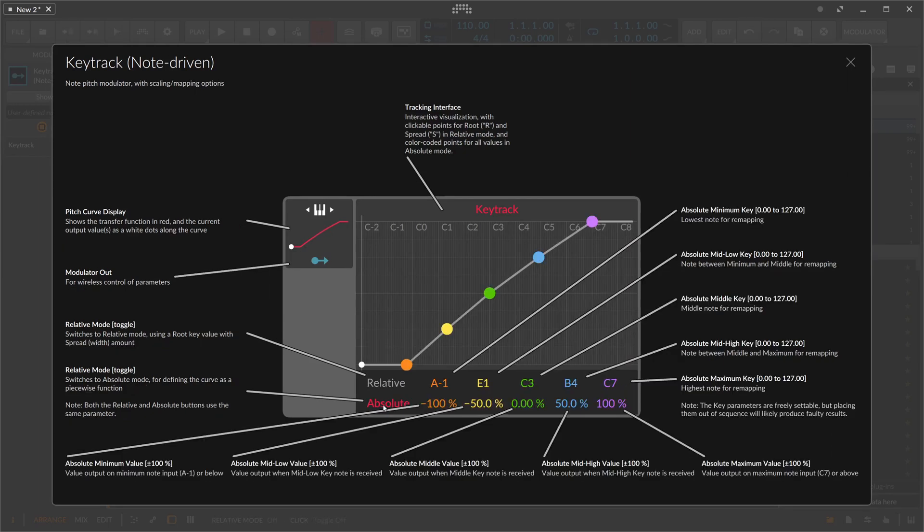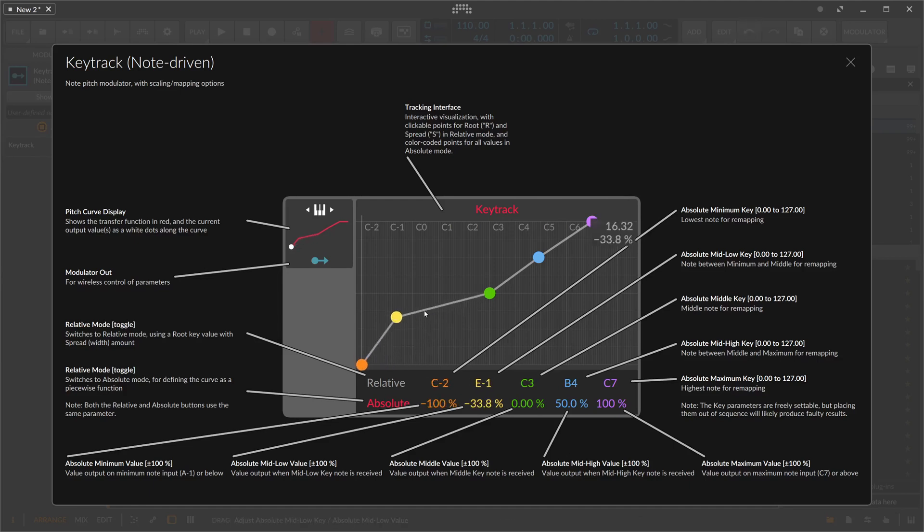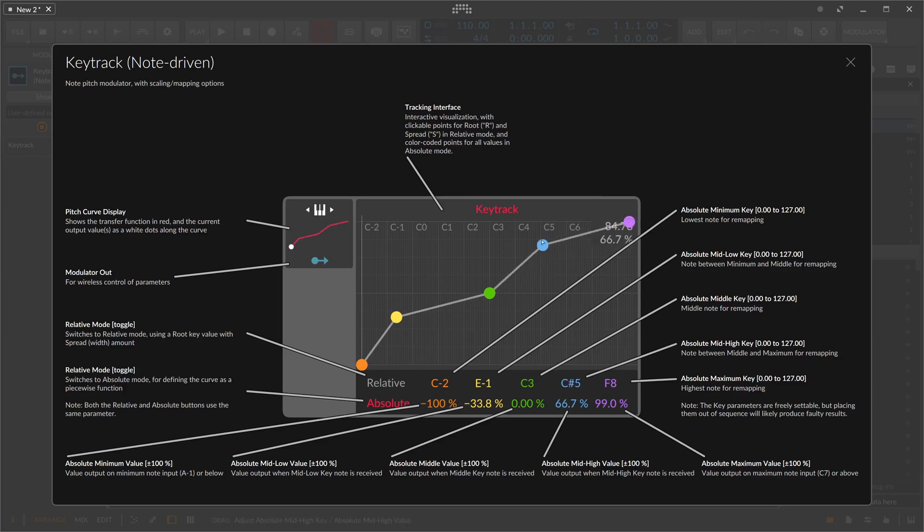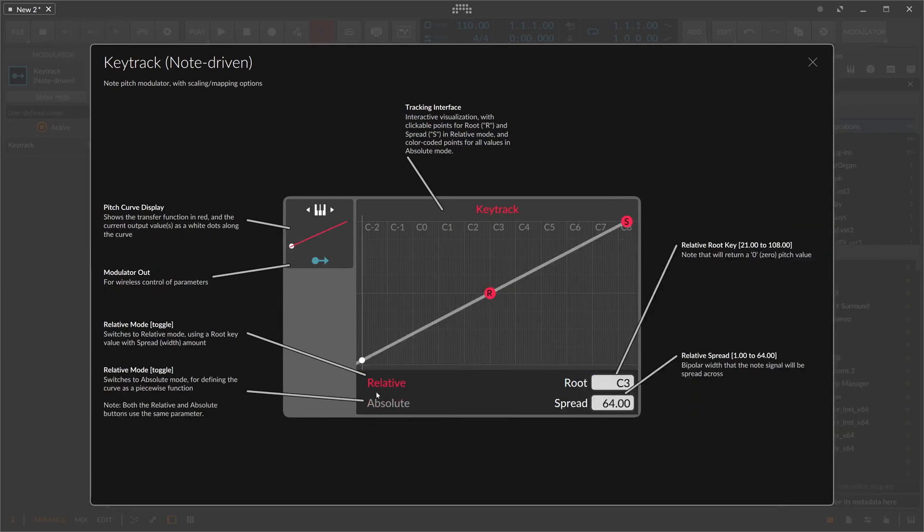There's also an absolute mode here, which is kind of the same, but you have more nodes. You can dial in more specific modulation values here for different nodes if you want to do that, but I really never used it that much.